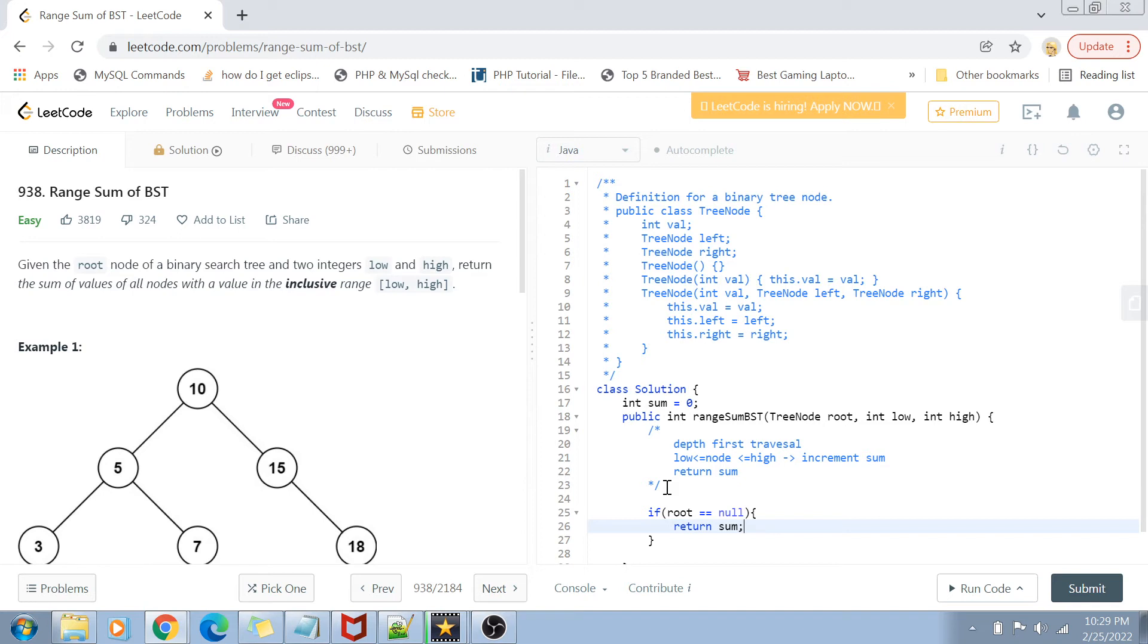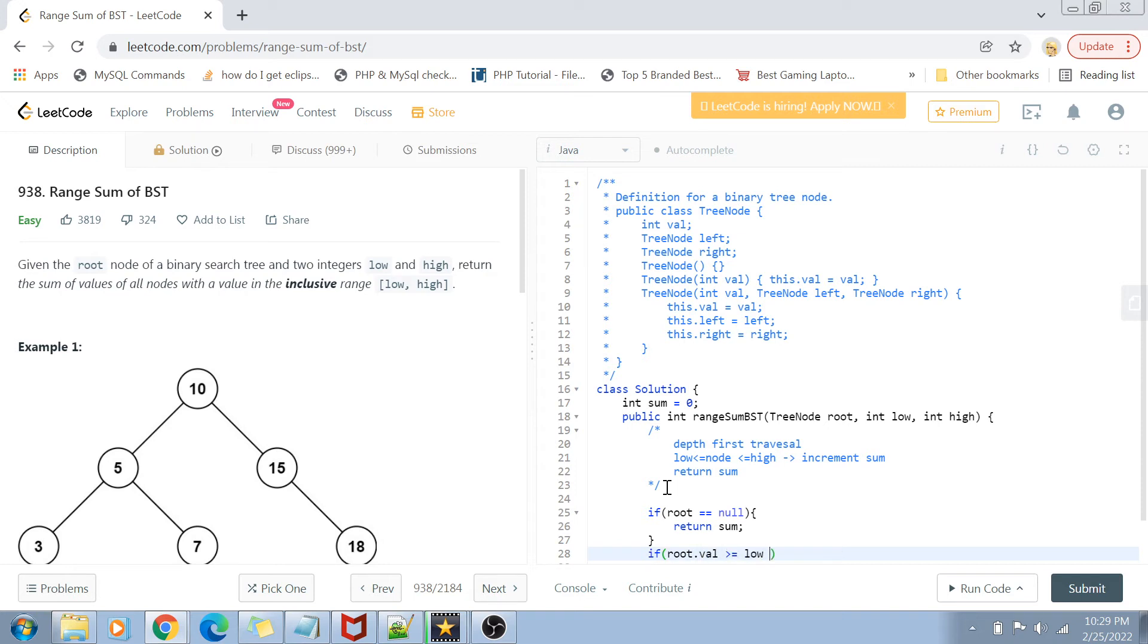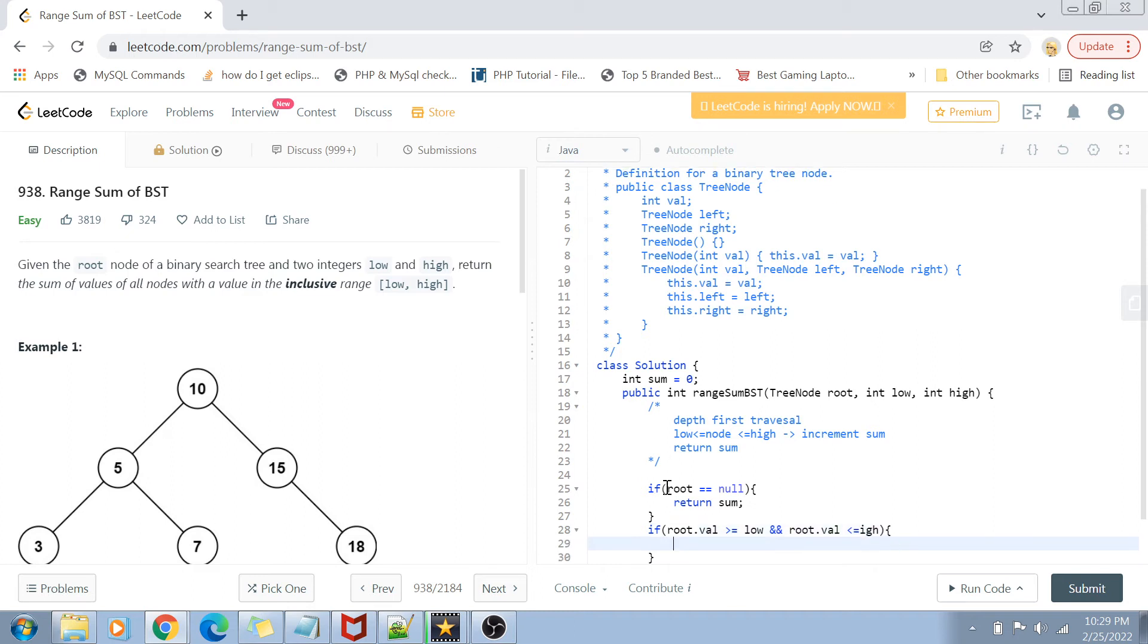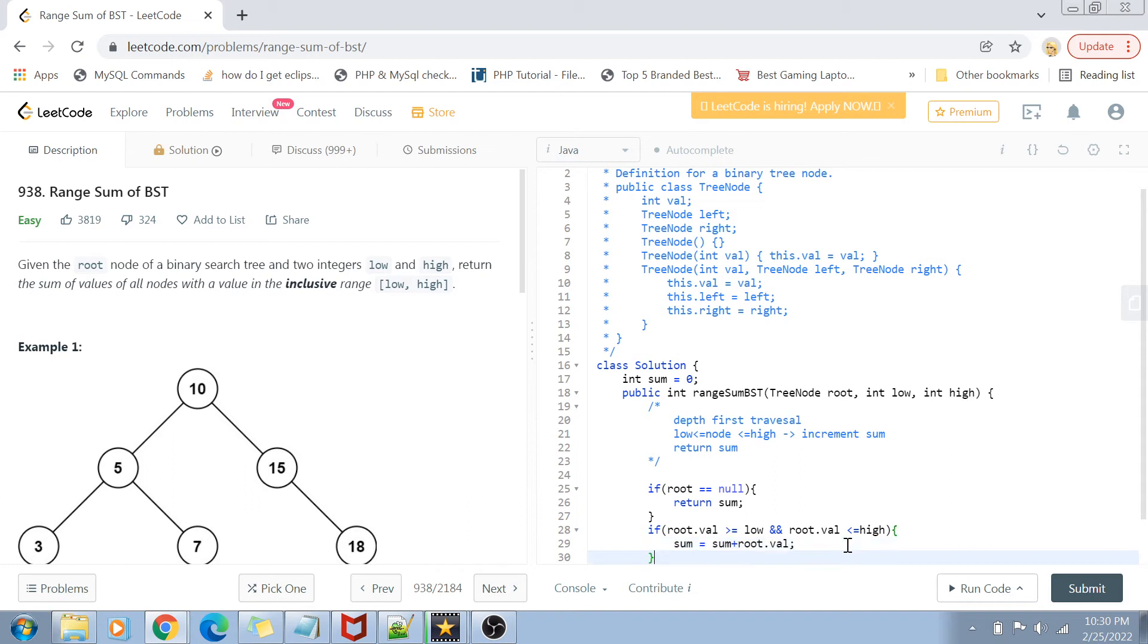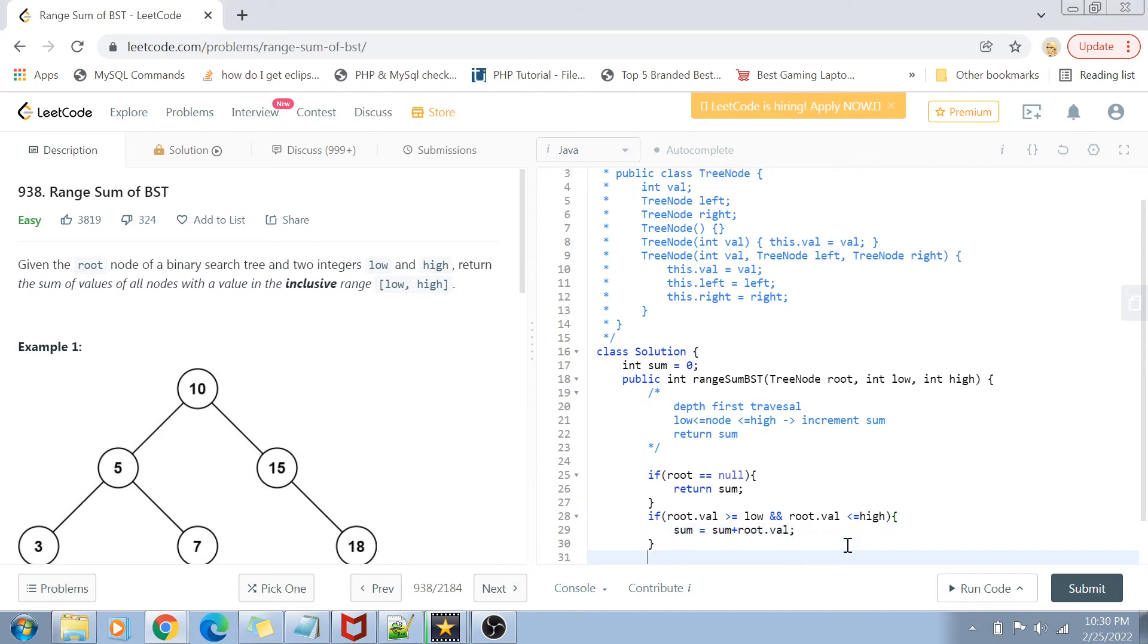If we don't return from the base condition, we'll check if the root value lies between the values low and high. If root.val is greater than or equal to low and root.val is less than or equal to high, if this is true, then we're going to increment the sum. So sum becomes equal to sum plus root.val.